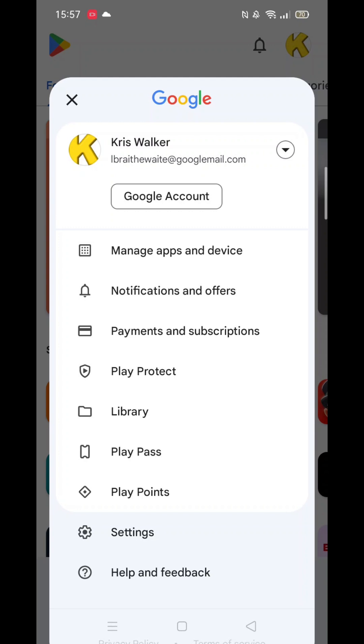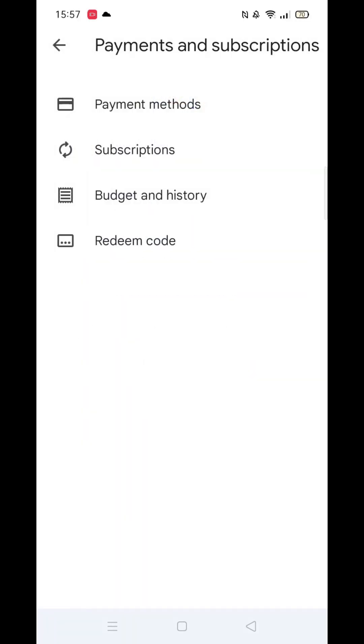Next, scroll down the list and select Payments and Subscriptions. Then, click on Payment Methods.